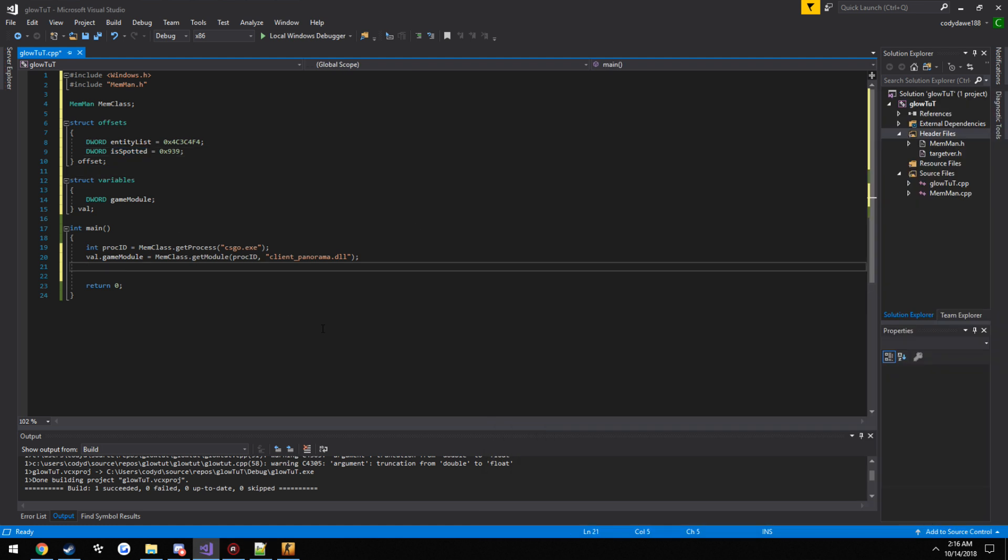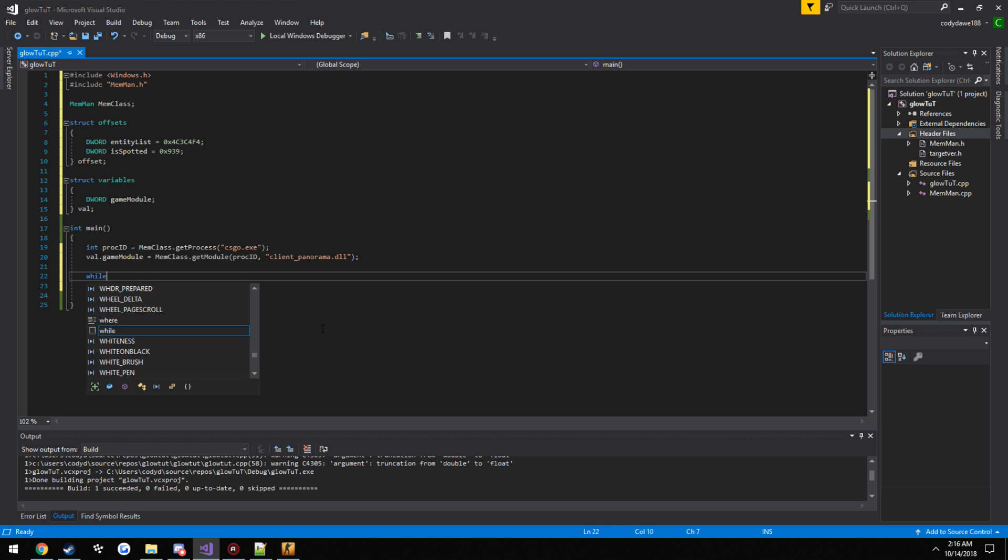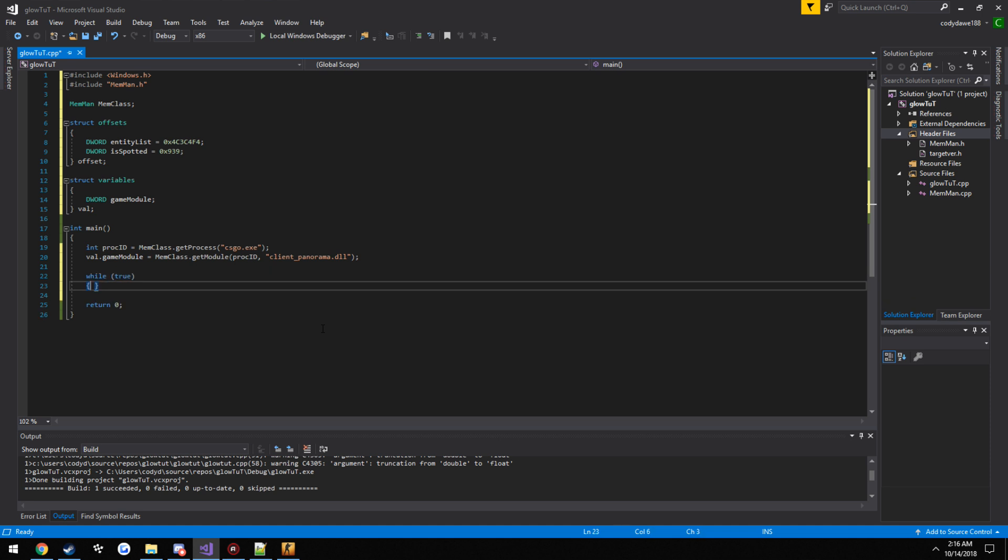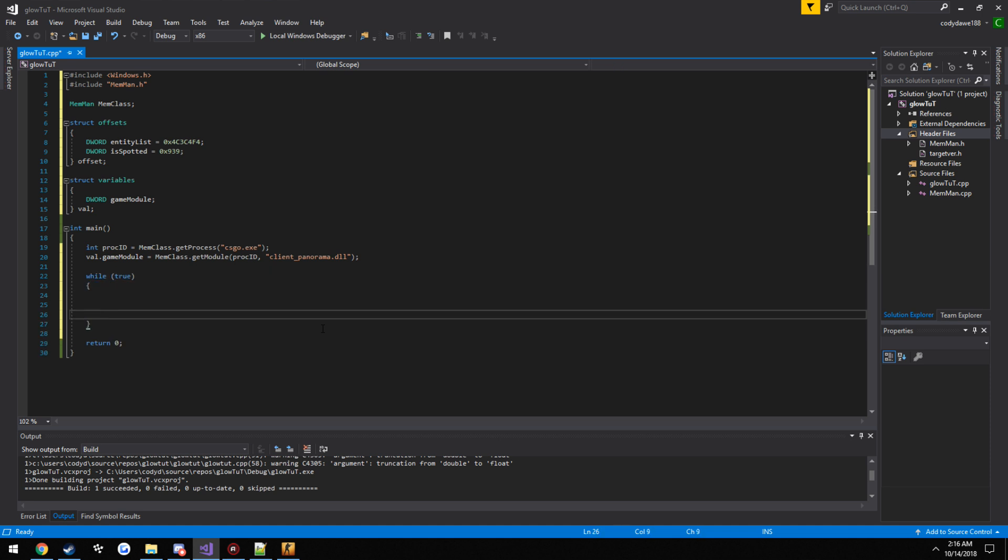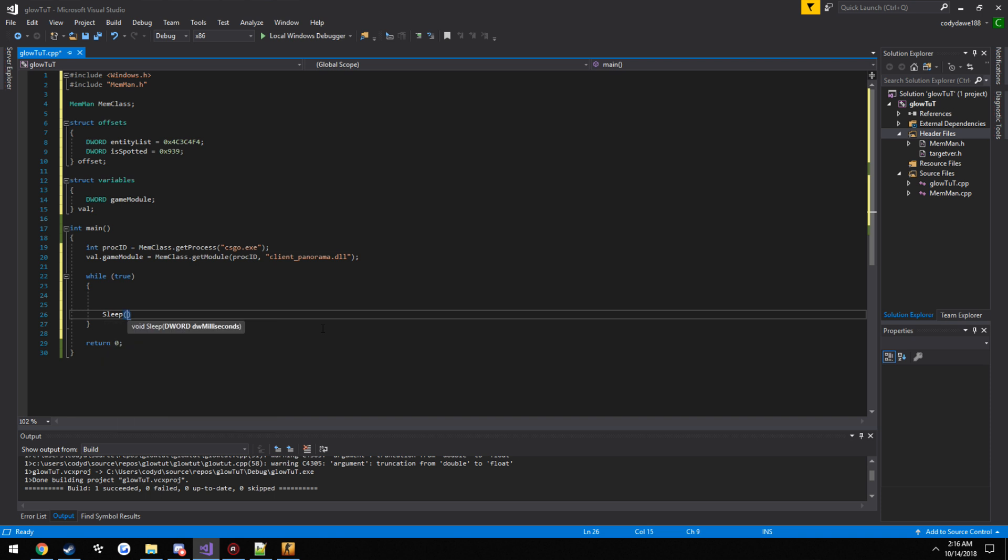So now we can go ahead and make our main loop. So while true, so it's always running. And as always with external, sleep for one millisecond.